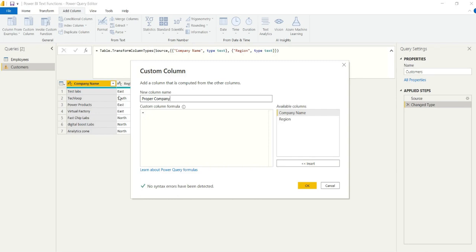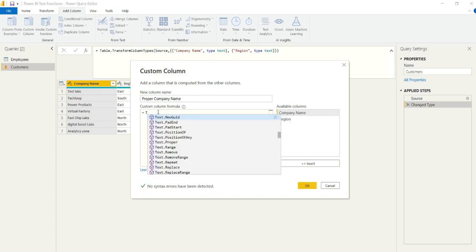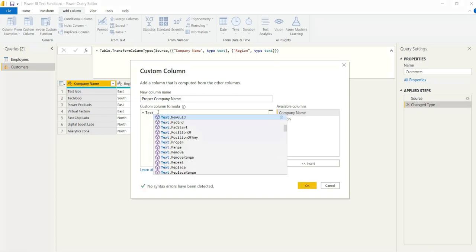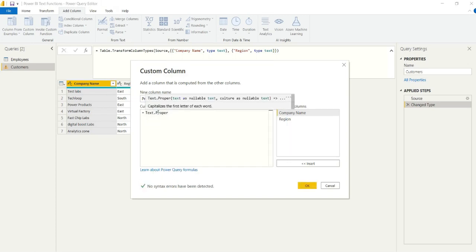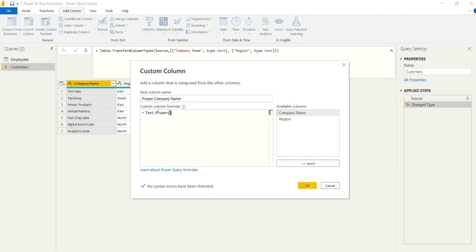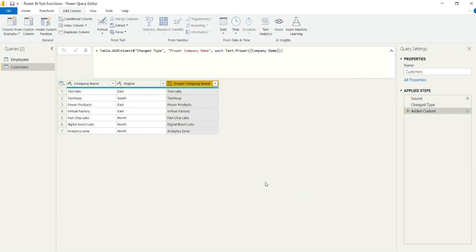So in this first example in the company name, we have a lot of inconsistencies. You can see on line five, we have Fast Chips Labs, and that's formatted correctly with a capitalization at each word. However, in line six and seven, that's inconsistent and the same in line one.